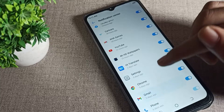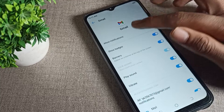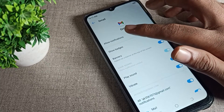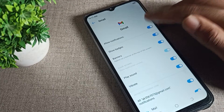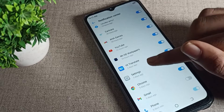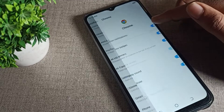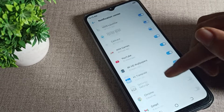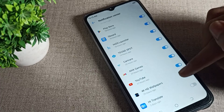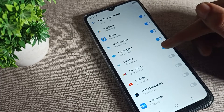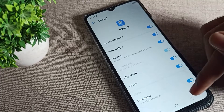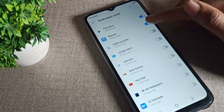You can also see Gmail notification — you can disable it from here as well. Scroll down and you can also disable more notifications. As you can see on the right side, there is a shortcut toggle button — if you want to disable, you can disable from here.